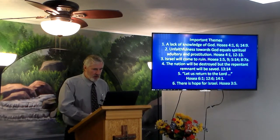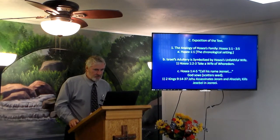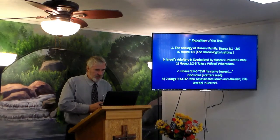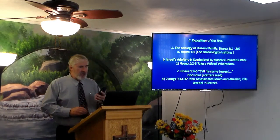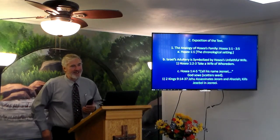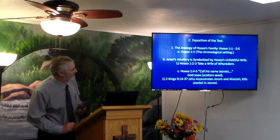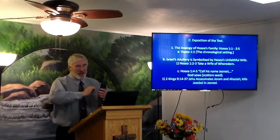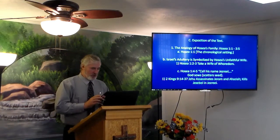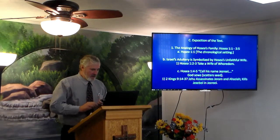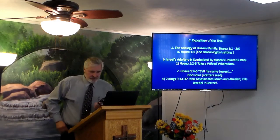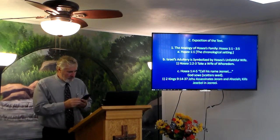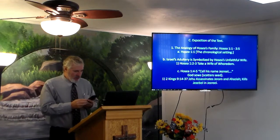Getting into our lesson today, we're going to start with the exposition of the text — this is the good part, the fun part. Move right through it. Hosea chapter one and verse one.